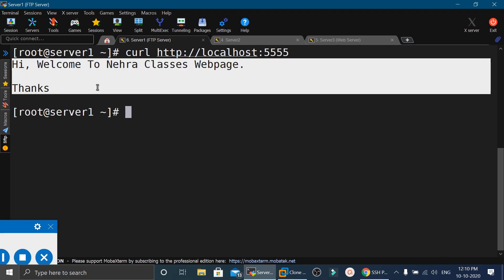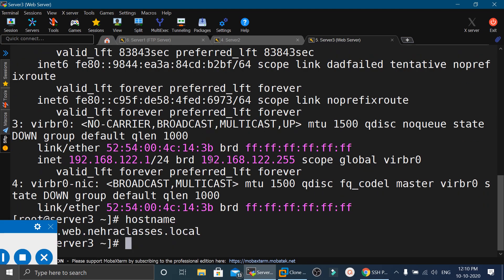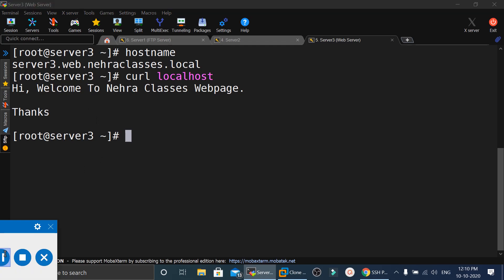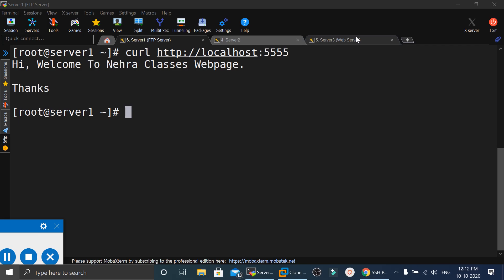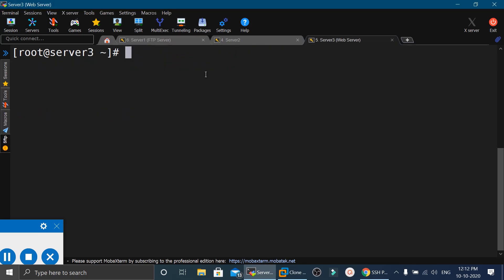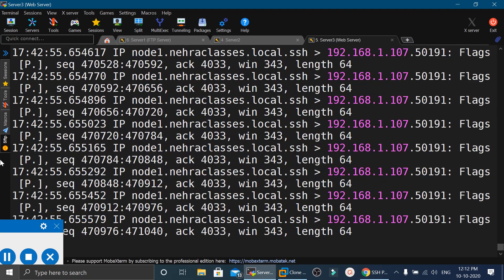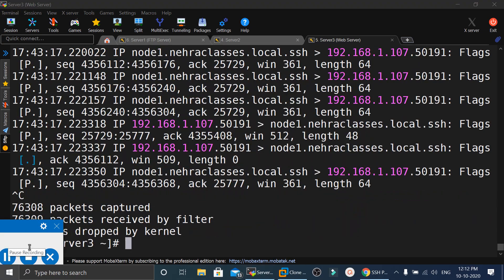We are using the port forwarding mechanism to access the web page running on server3.web.nehraclasses.local. To see more details, on server 3 we execute tcpdump -i ens33 and specify port 22. The tcpdump output shows the curl request was accessed through port 22 from server 1, confirming the SSH tunnel is in use.